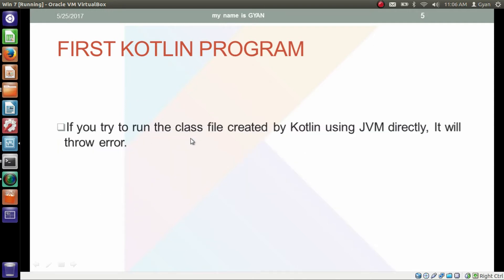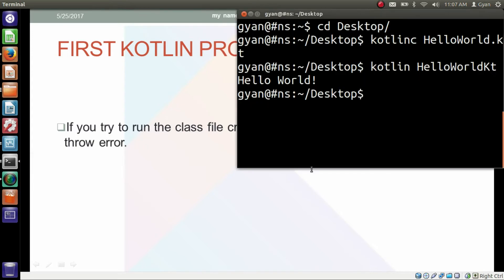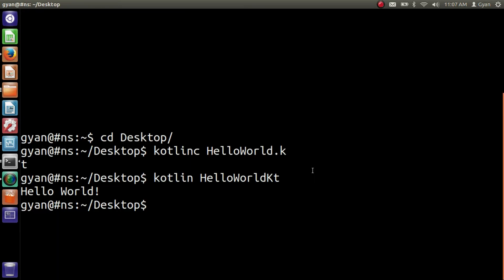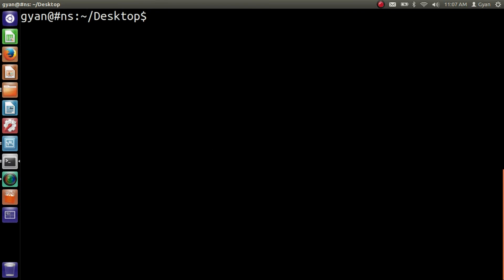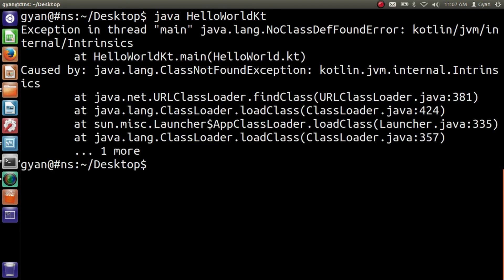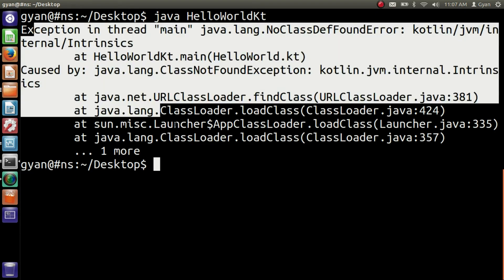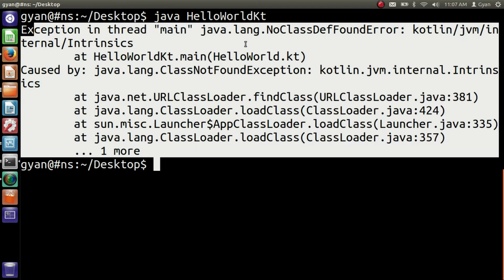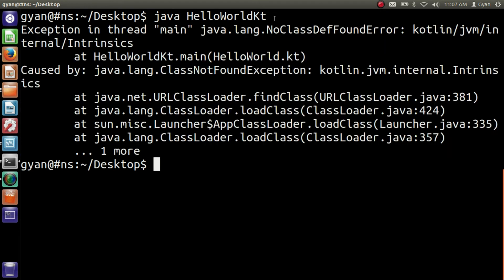If you try to run the class file created by Kotlin using JVM directly, it will throw an error. Let me try to run the class file created by Kotlin using JVM. First clear the screen and write java, class name HelloWorldKt, press enter. So here JVM throws an error if you try to pass the class name created by Kotlin to the JVM.